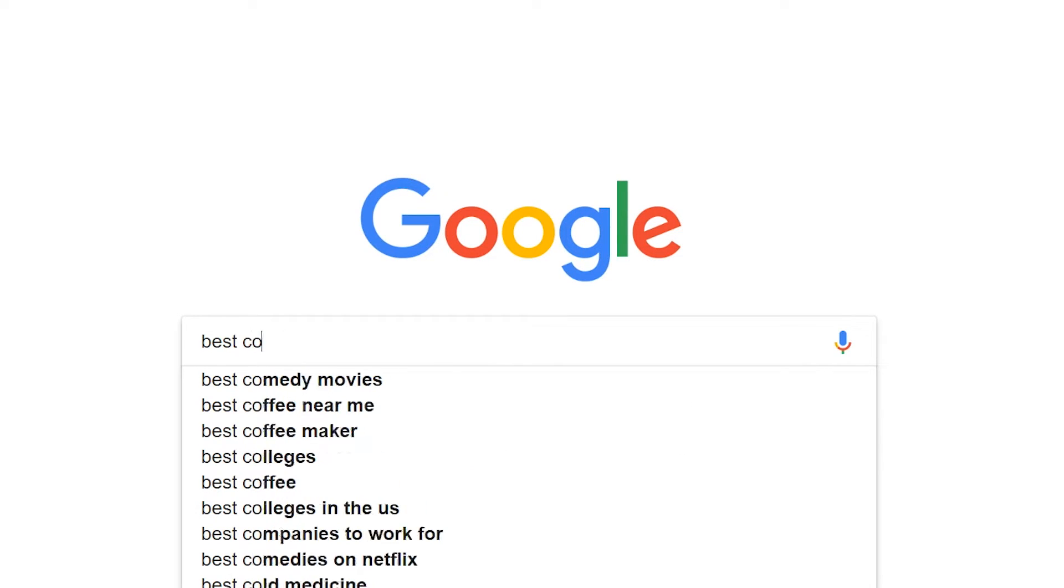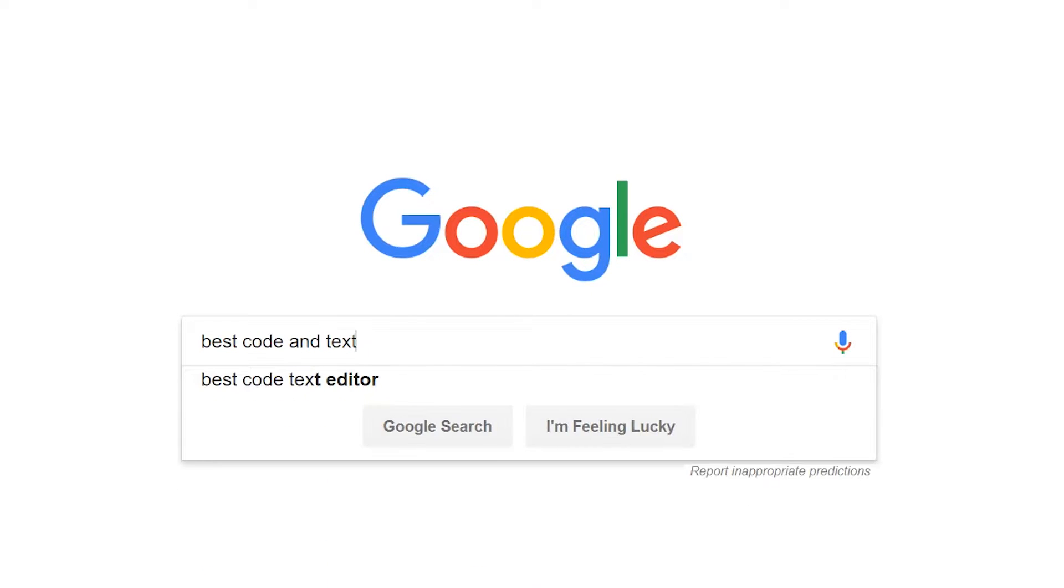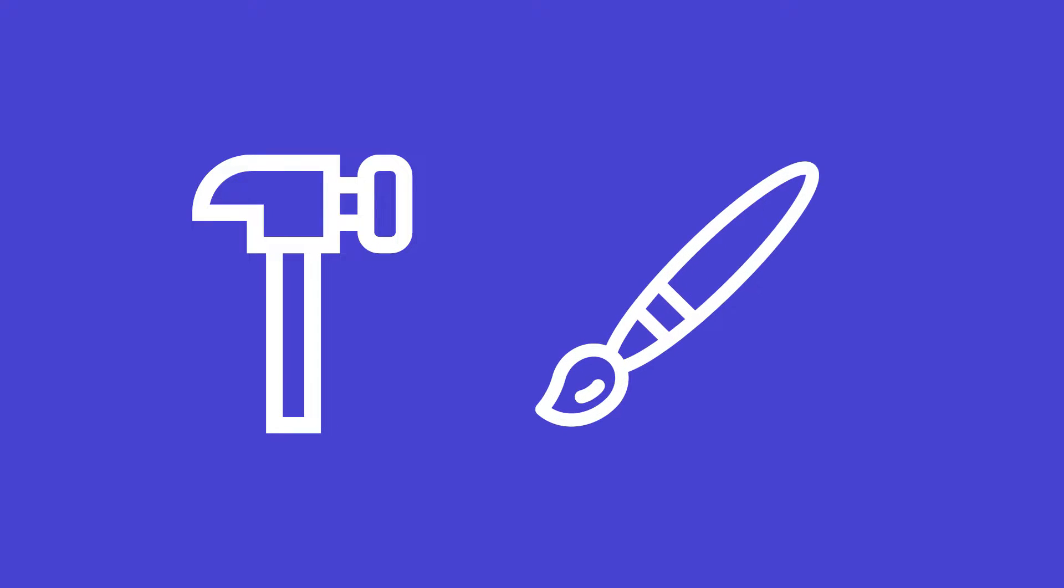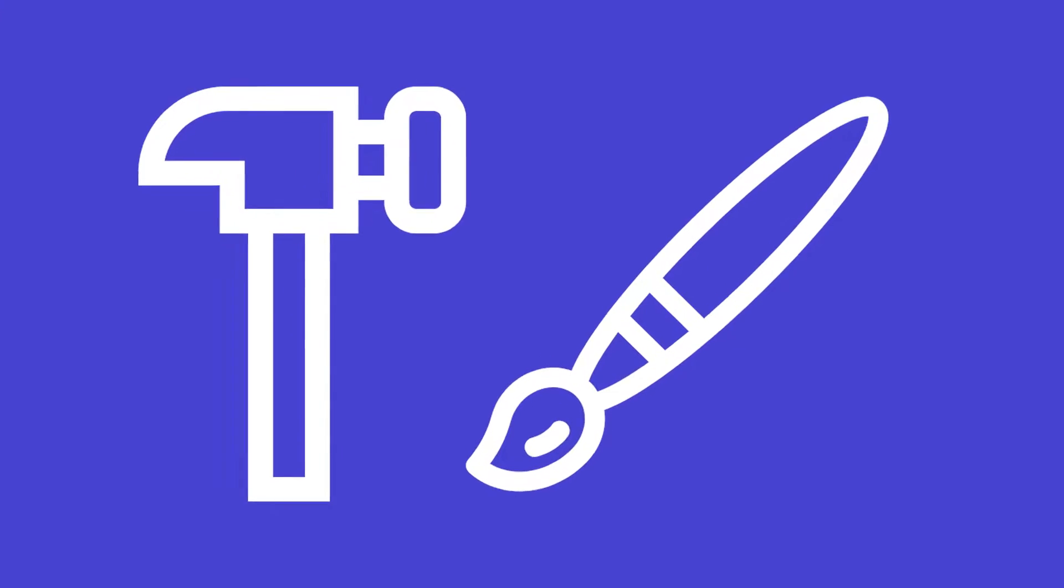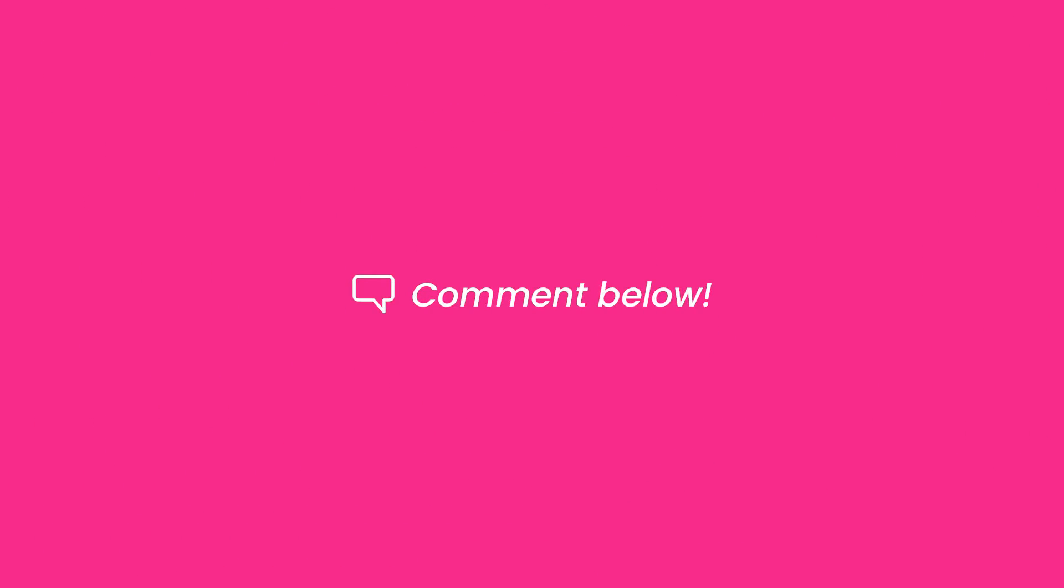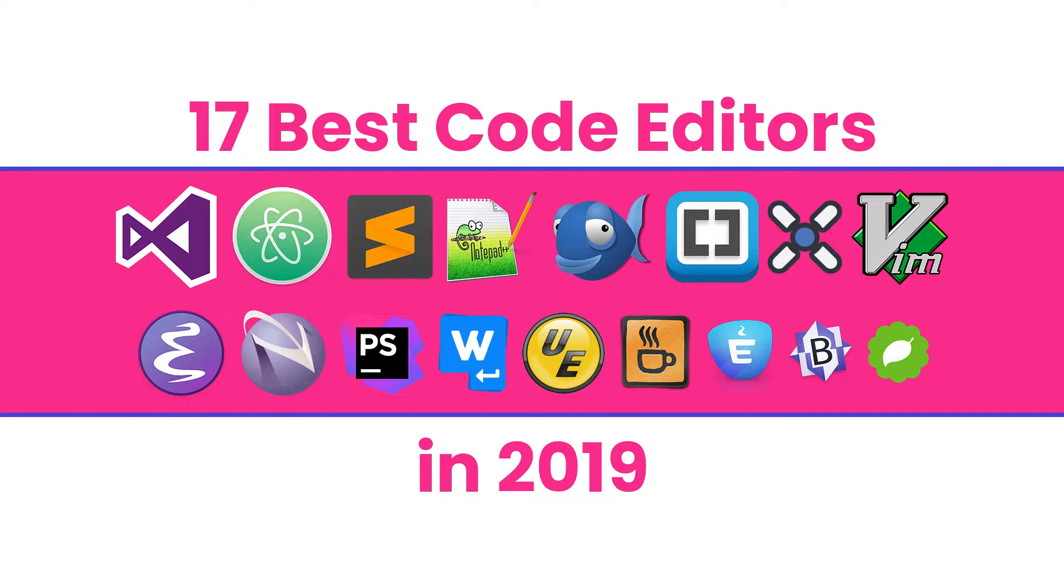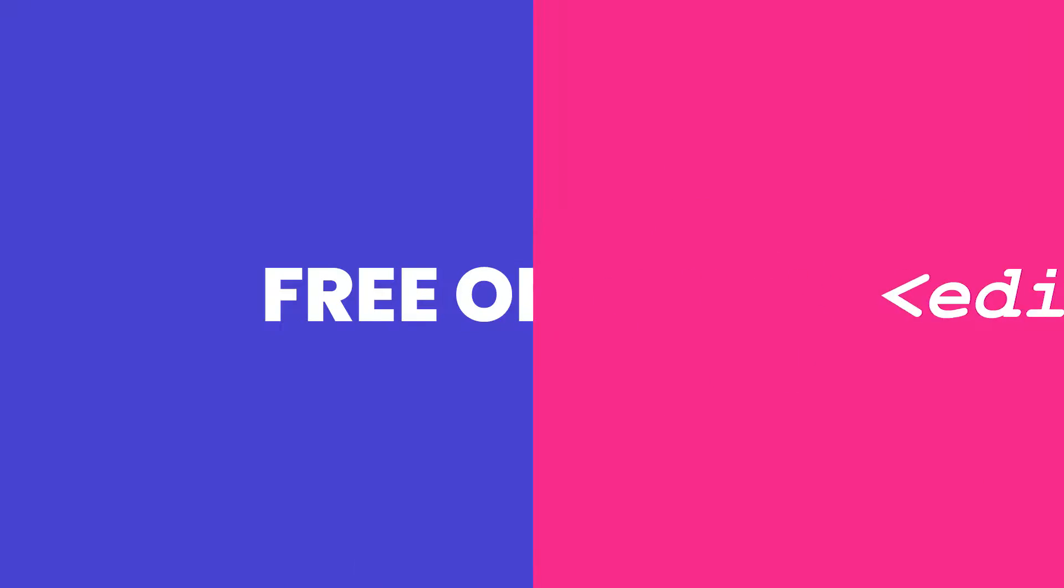When trying to make a list of the best code and text editors, it's impossible not to miss a few strong contenders. Every writer, coder, and developer has a favorite set of tools, just like every carpenter has a favorite hammer and an artist has a favorite set of brushes. So if we missed something you think we should have included on this list, please feel free to tell us about it in the comments below. With that said, here are the 17 best code editors available in no particular order.